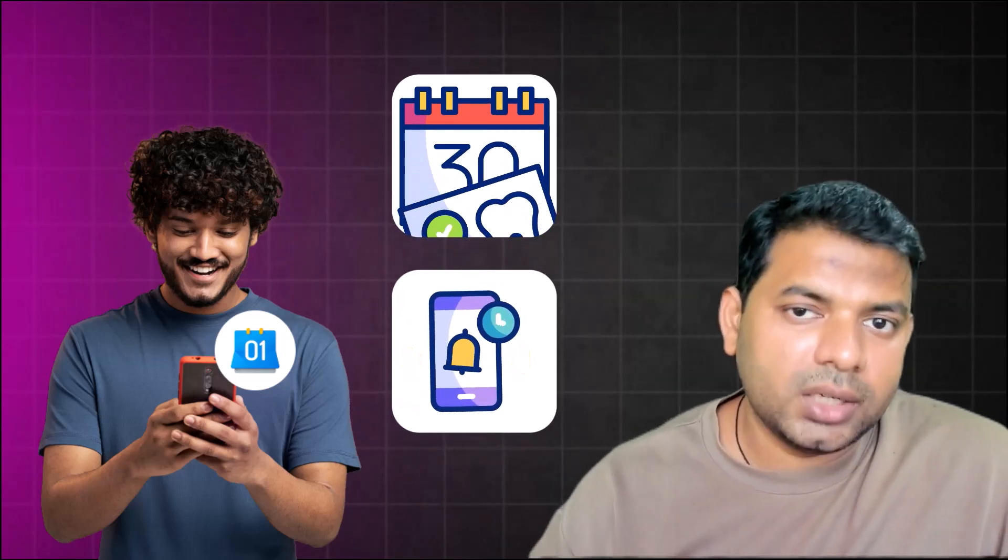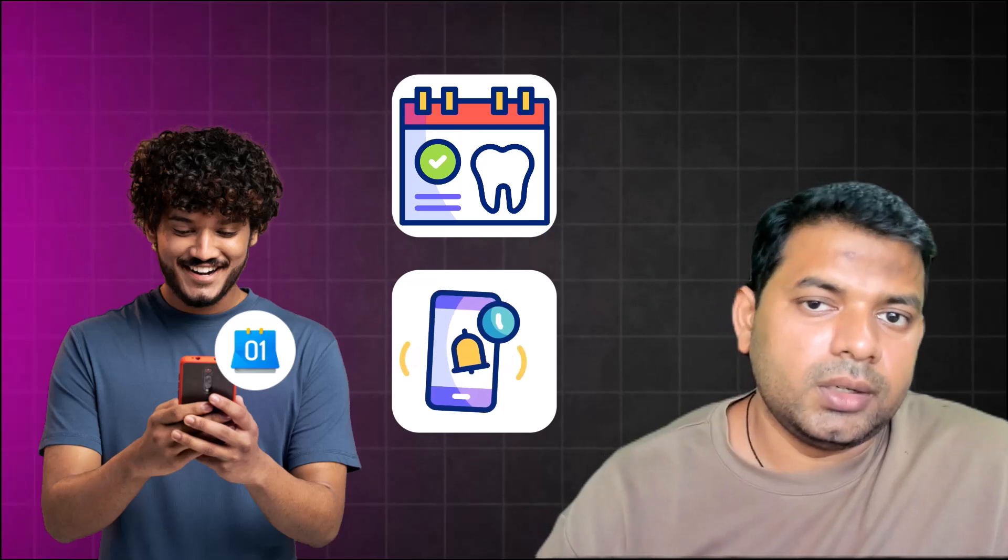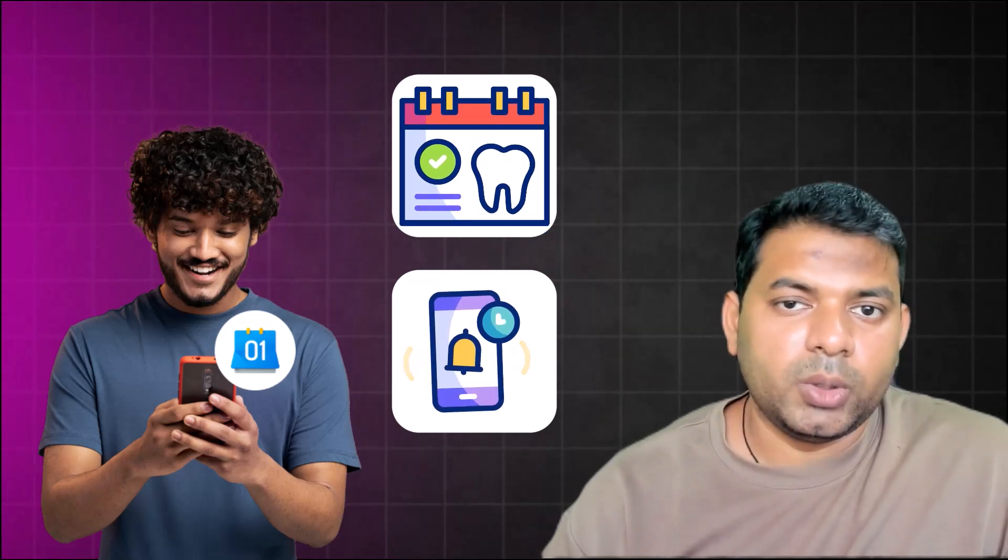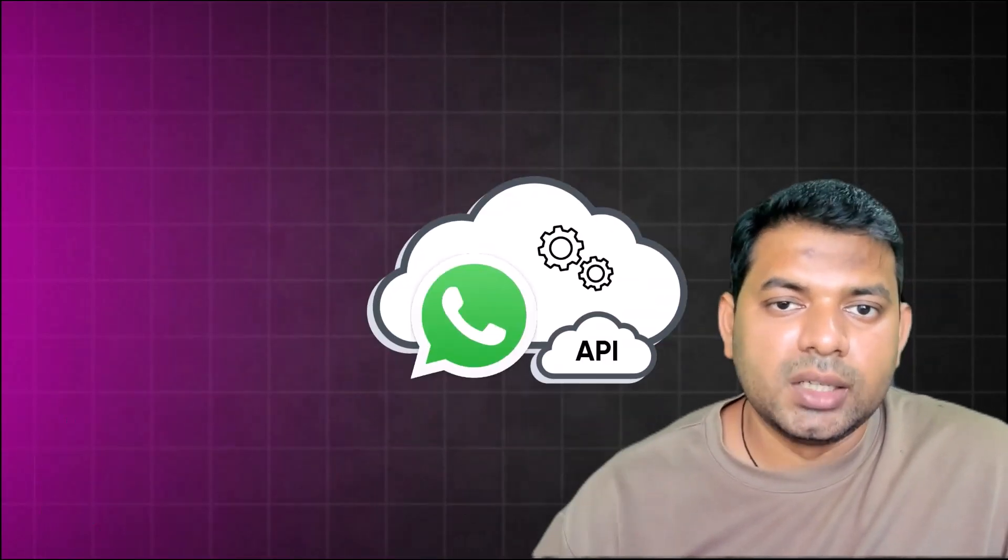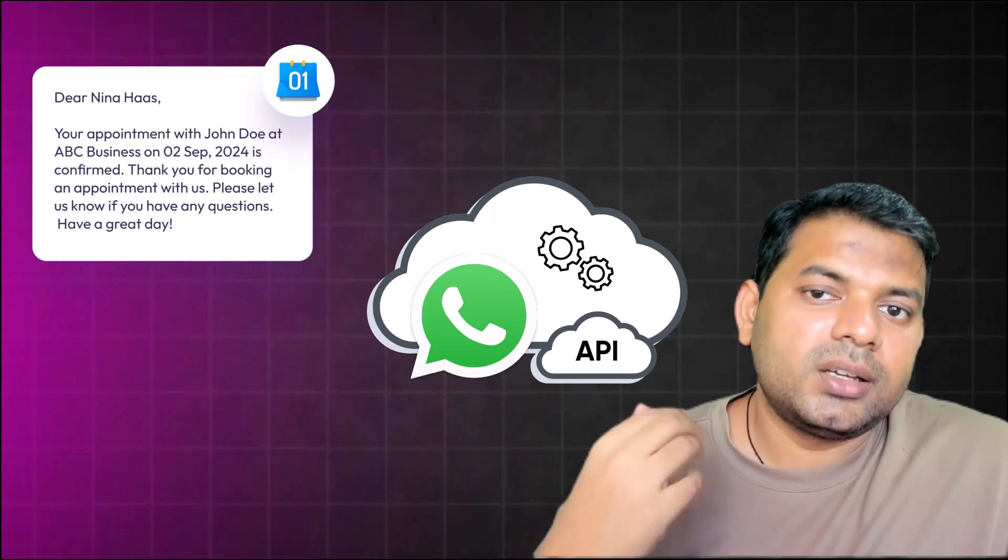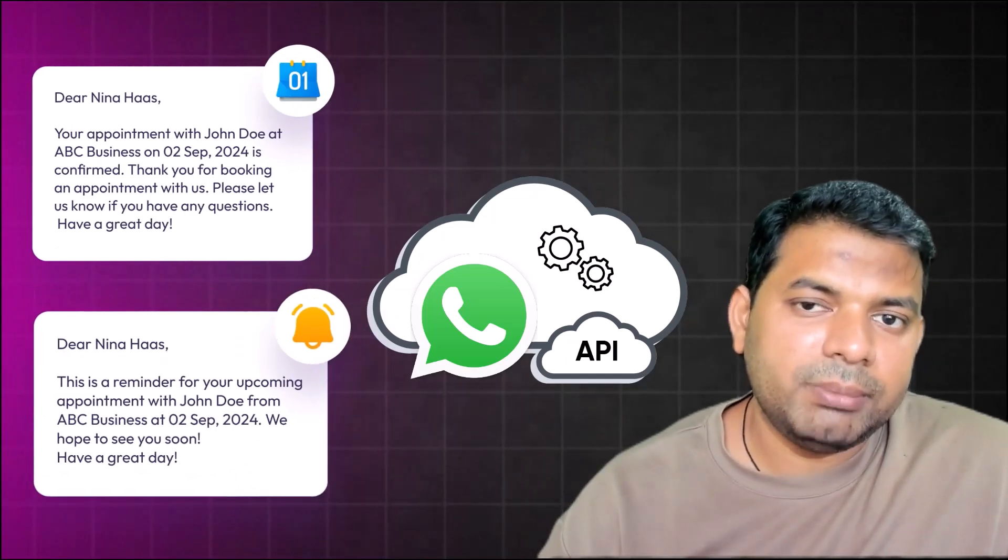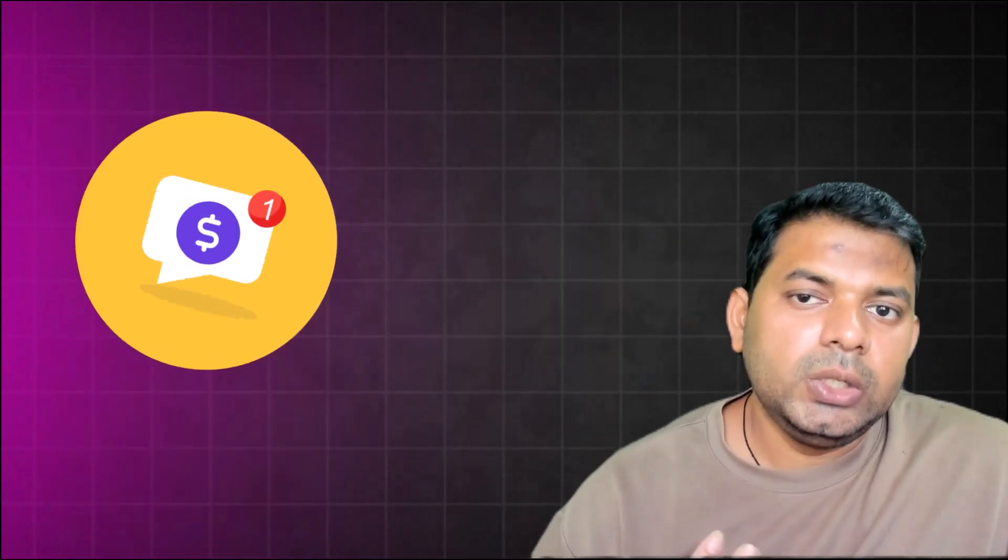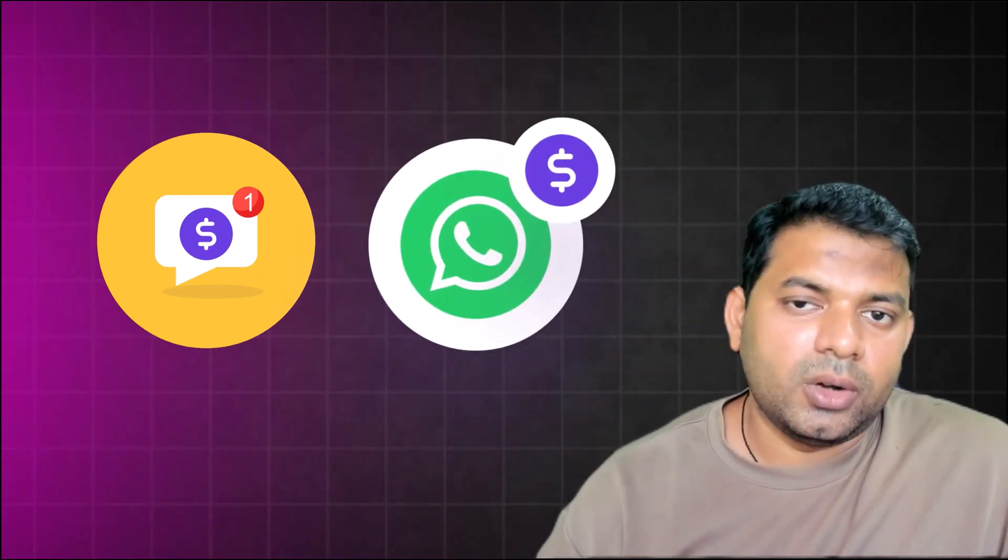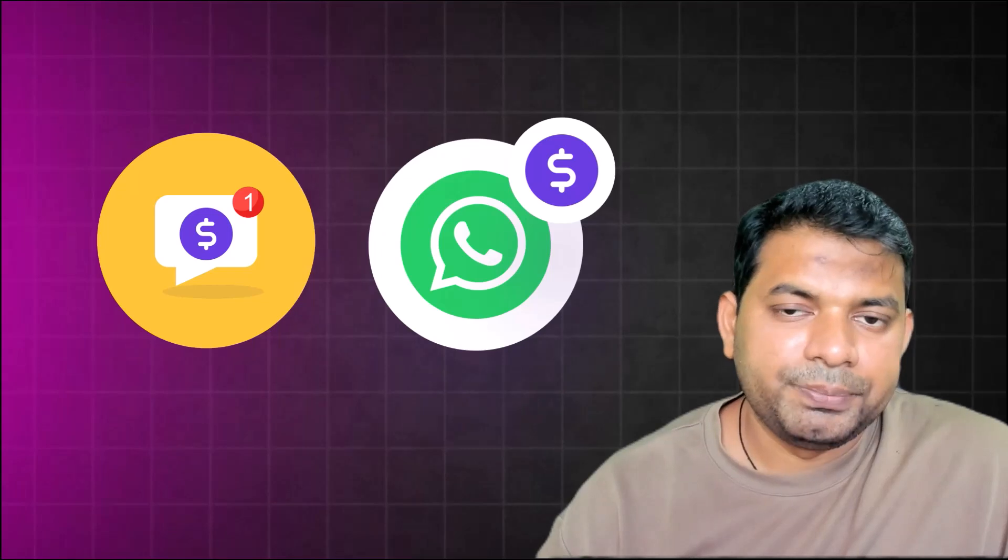If you are using WhatsApp Cloud API, you are sending confirmation, you are sending reminders on the same day - you are just paying one conversation as such. And that makes WhatsApp look like a lot more cheaper option as such.